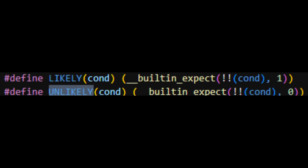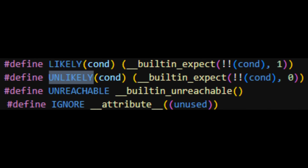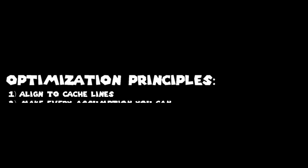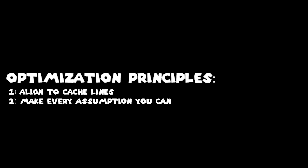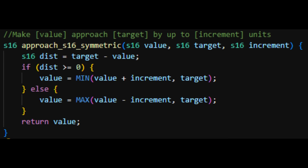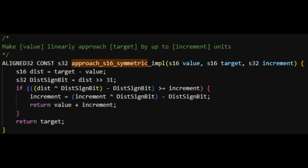One important principle when you write optimized code is to ensure that every assumption you can make is baked into your code and communicated to the compiler. Let me show you with this example of the approach function — it makes a value approach a target by up to increment units. This is Mario 64's version, made easy to read. The version I'm using is so incredibly optimized that I'll have to explain all the bit manipulation going on later in the video.